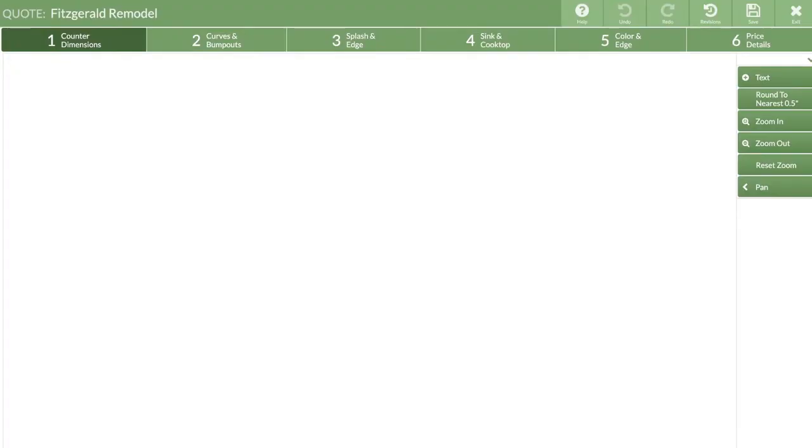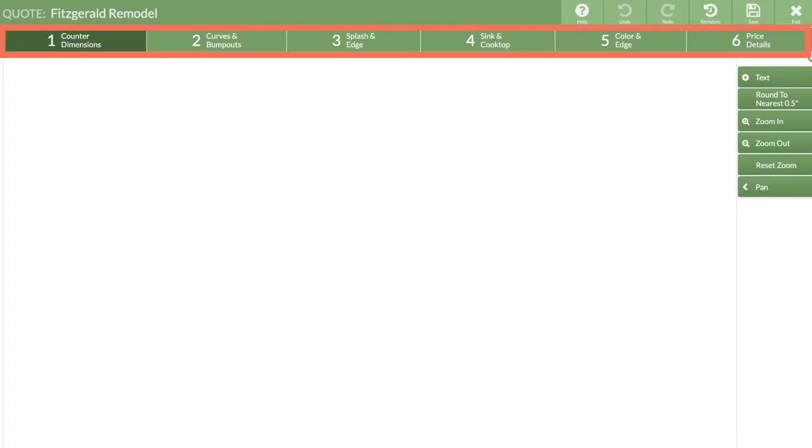Notice you're now in steps 1 through 6 of creating a quote. You can go through in order or skip around. Different steps have different functions.